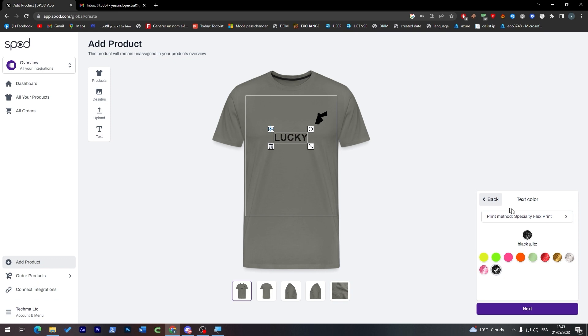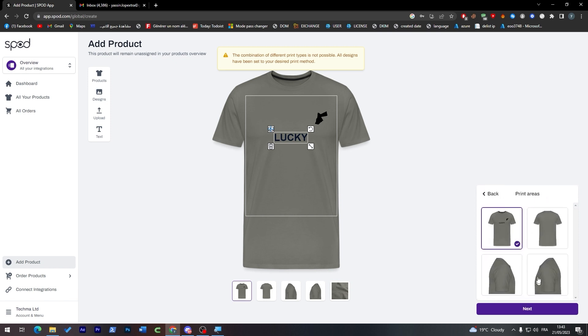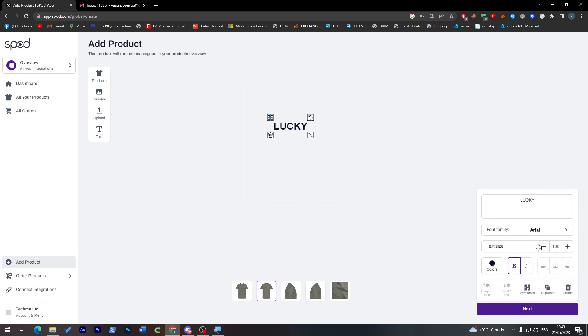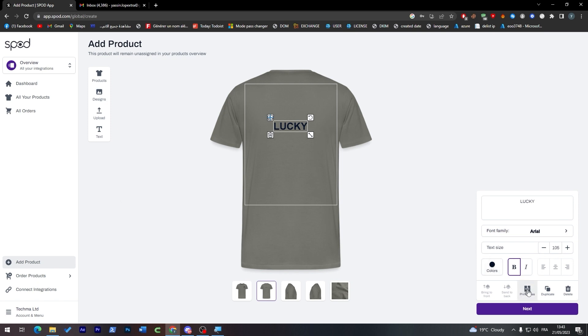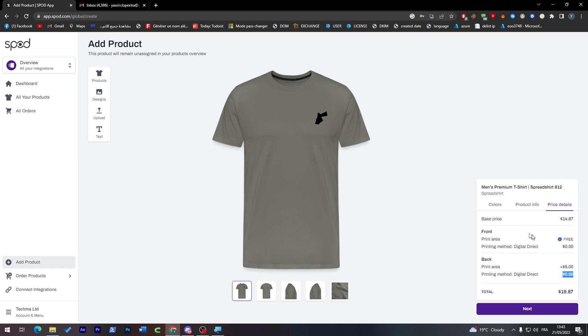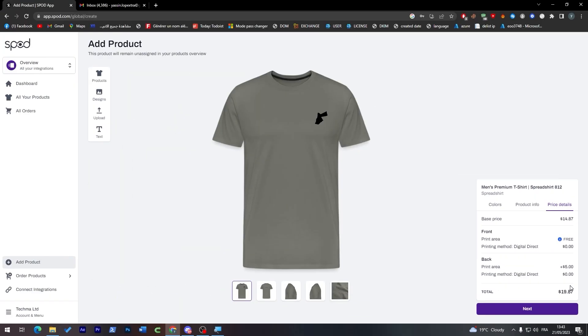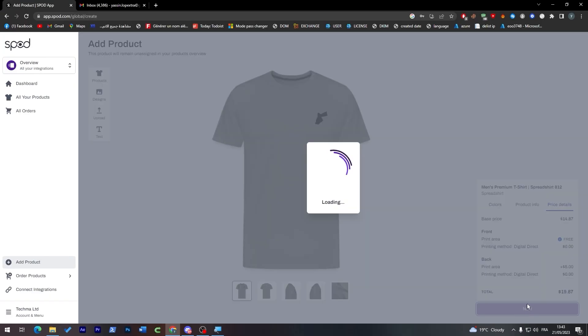As you may see, there's send back, center, front prints, back prints, duplicate, delete, and much more. We're just going to keep it simple and click on next. This is the pricing and how it looks. For the print area which is the front, it's going to be free. For the back print area, it's going to be plus five dollars. In total, this t-shirt will be sold for fourteen dollars plus five dollars for the printing in the back area. Click on next.